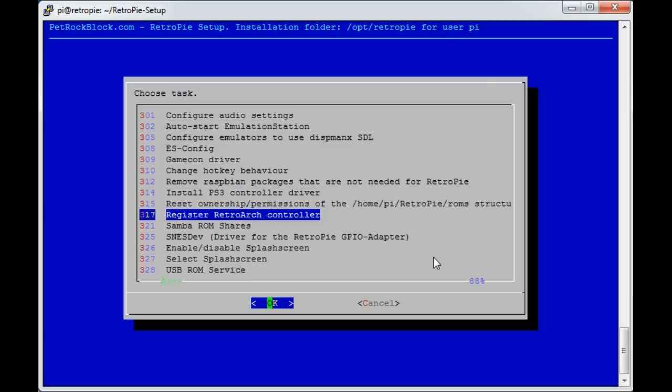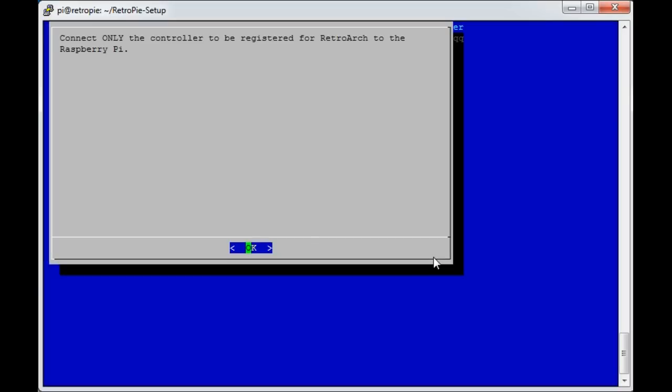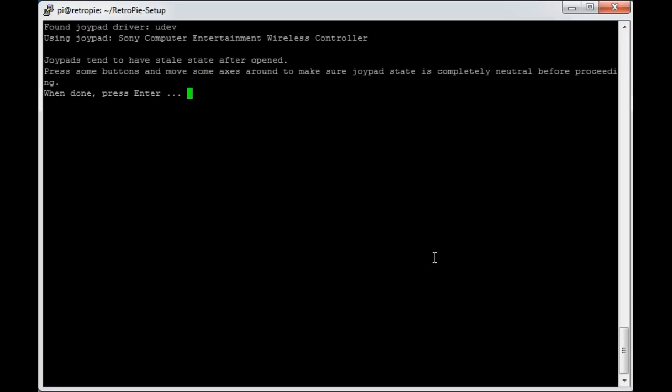This point really is just going to kick into setting up a controller as you would normally. There's other videos I've got about how you do that. Essentially I'm going to go setup, and then you've got this one, register RetroArch controller 317. Connect only the controller to be registered. It's clear that it's seen it. Using Joypad, if it couldn't detect it you wouldn't get this far. It says it can see the wireless controller. Press some buttons and move some axis to make sure the Joypad is completely neutral.